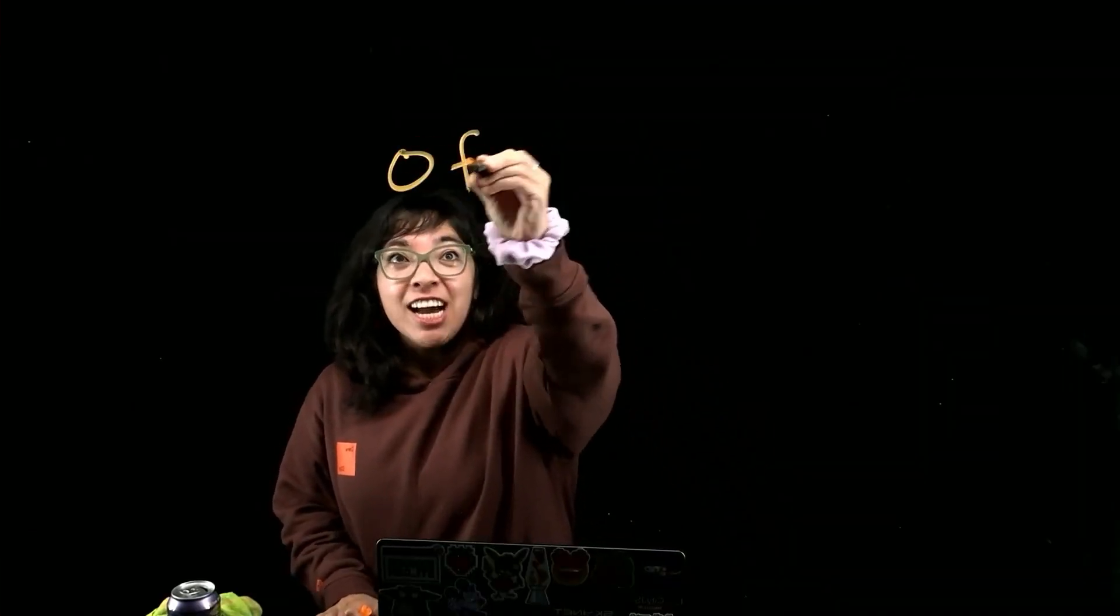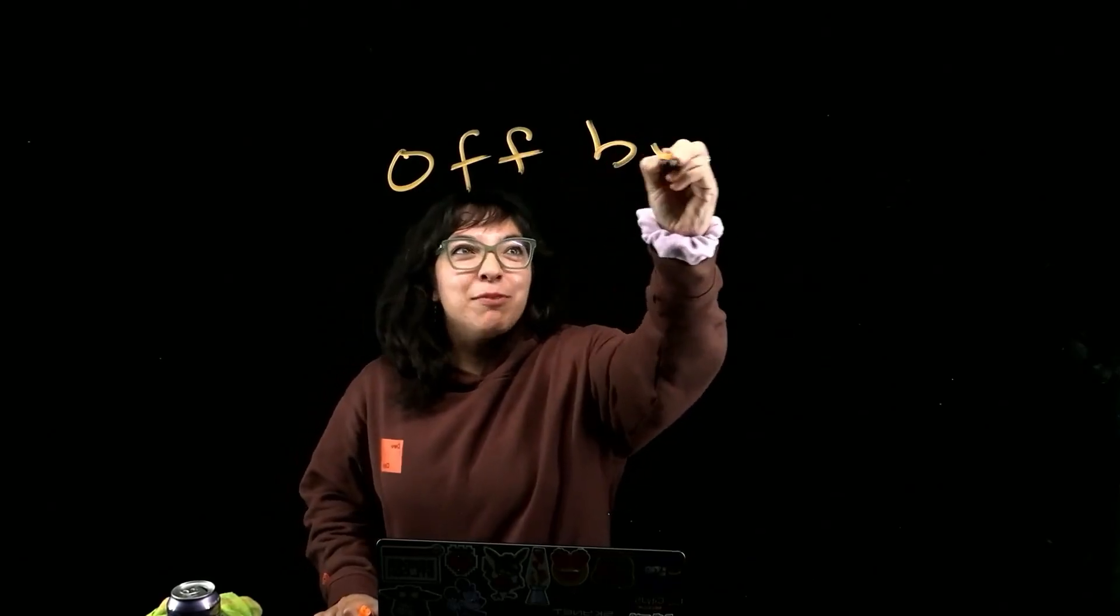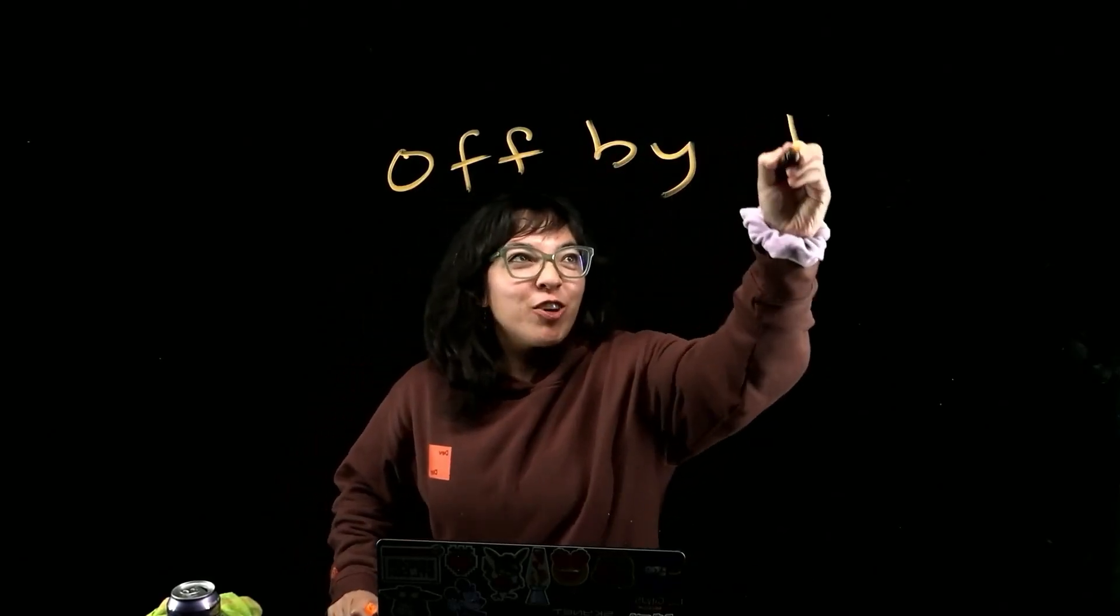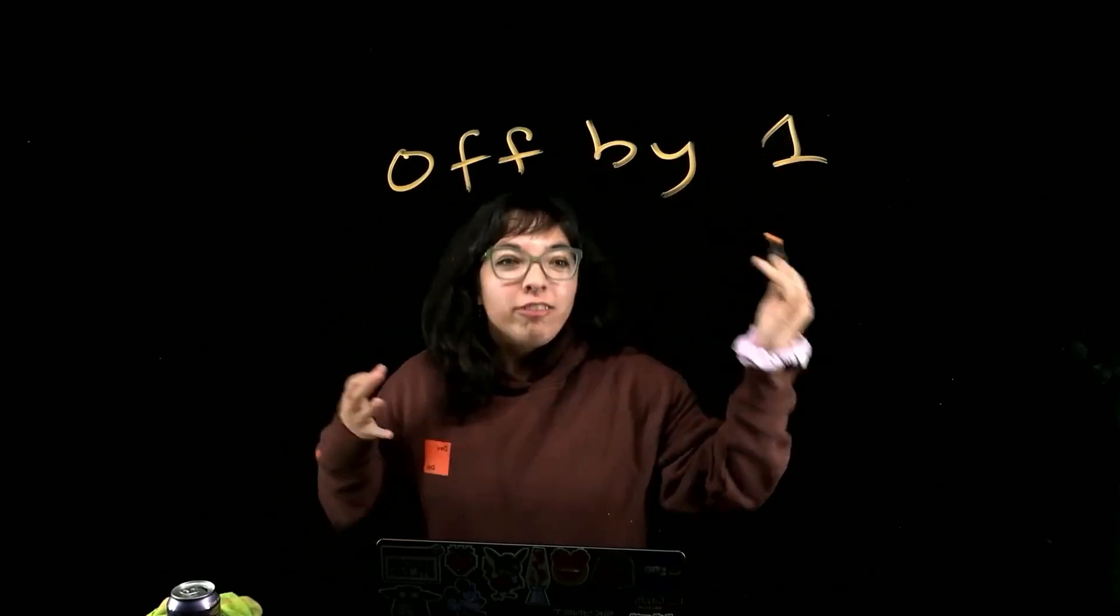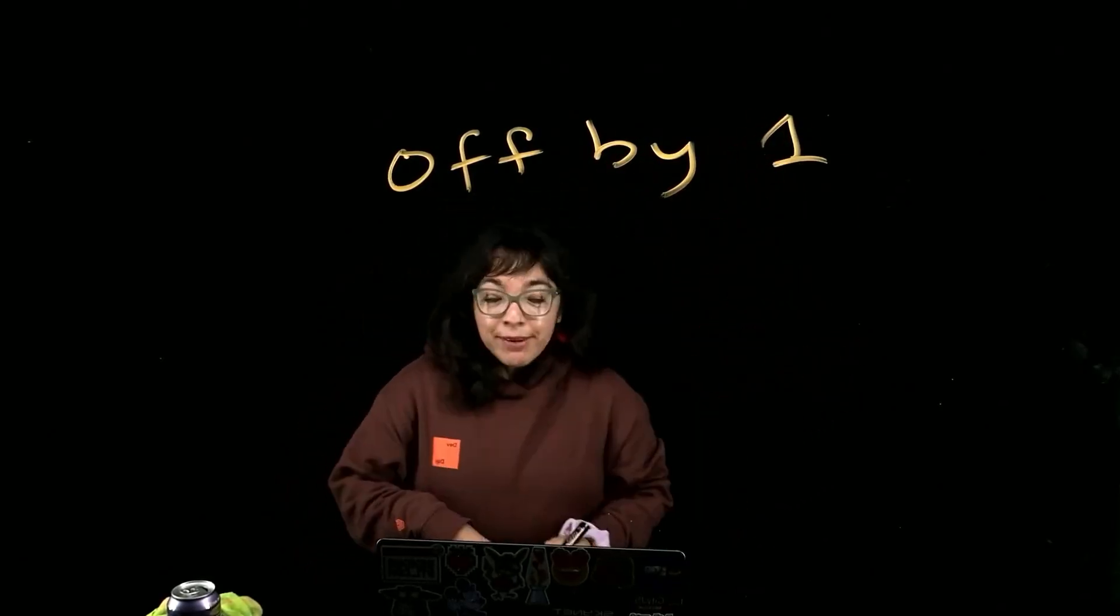Whenever I get an off by one error, I laugh because I'm like, ah, foiled by off by one.